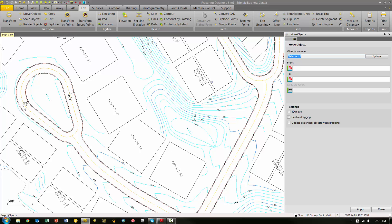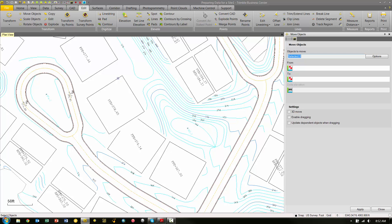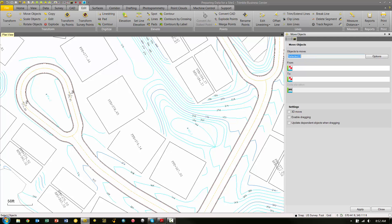In the Move Objects pane, we can do a couple of things. First, these three settings checkboxes—for what we're going to do, we're just going to make sure that they're unchecked because we're not worried about any of these settings at this moment. What we're going to be doing here is moving this pad a specific distance without clicking and dragging in the plan view. Under the Objects to Move box, we're first going to select our pad, and you can see now we have one object that we're going to move.